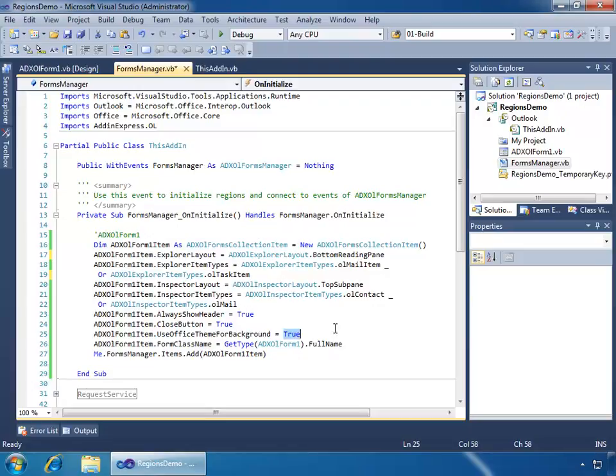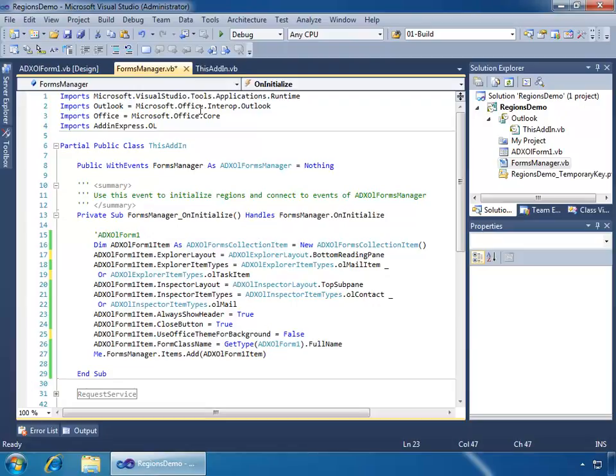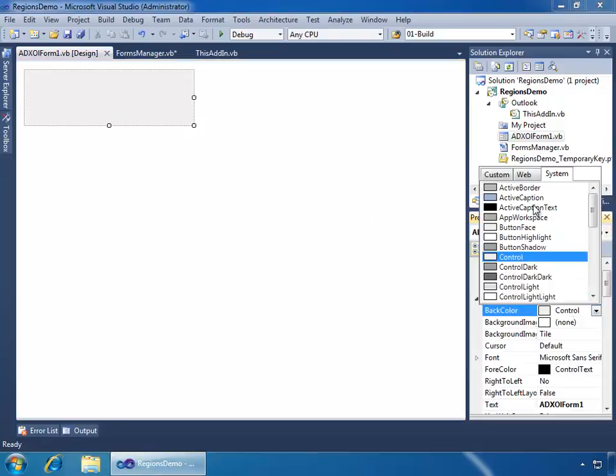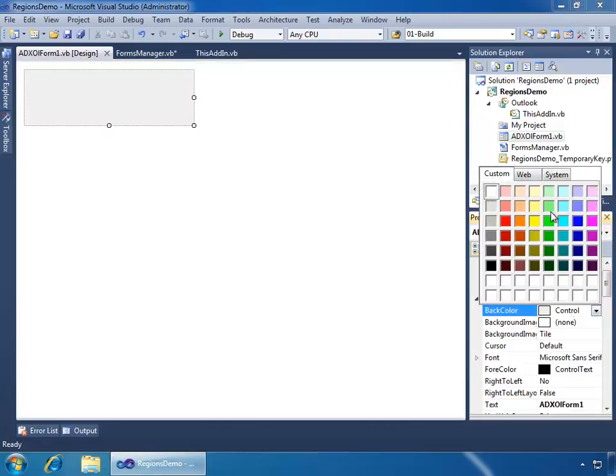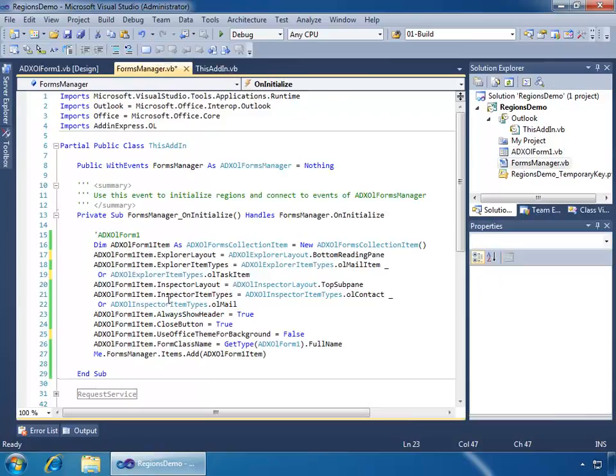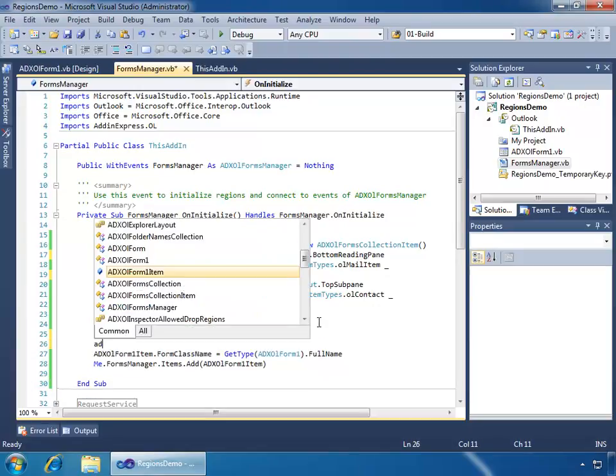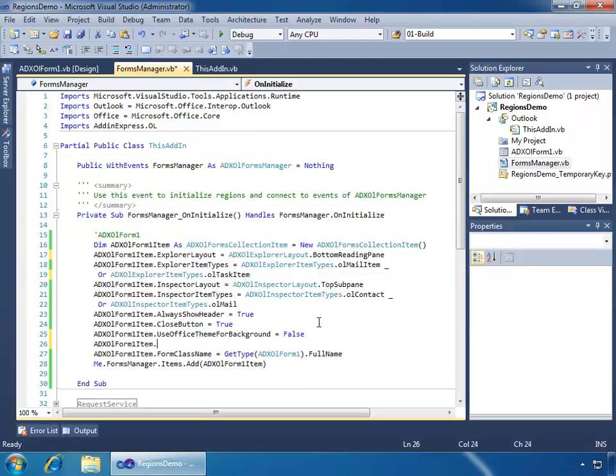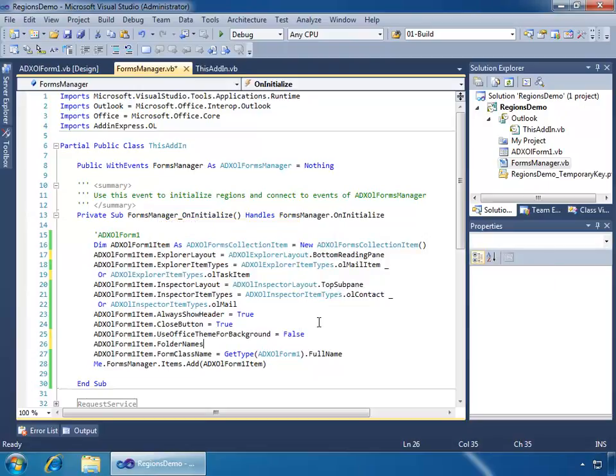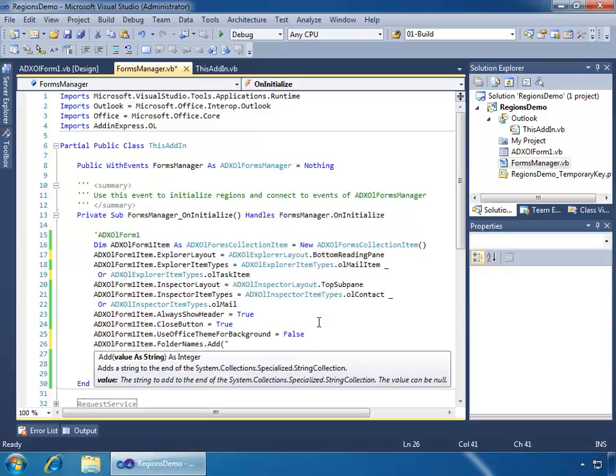And that works for explorers or inspectors, what have you. And then, like in this case, I want to disable Office Theming because, really, what I want to do is go over to my form, and I want to change this back color to something just a little more vibrant and conspicuous and make it lime green. So then, if I go to the Forms Manager, back to the code here, I also want to do one other thing, which is change the item to use the folder names property, and I'll just say Add, and then I'll say Personal Folders, Project Calendar...